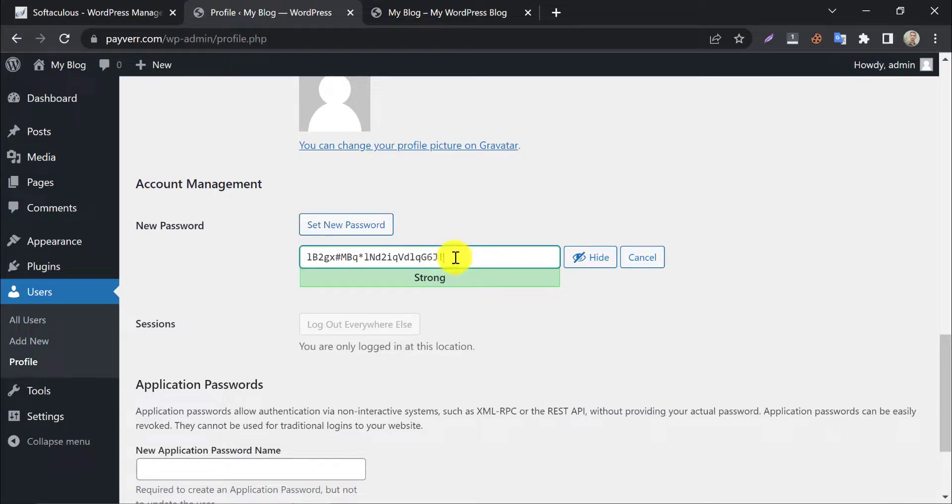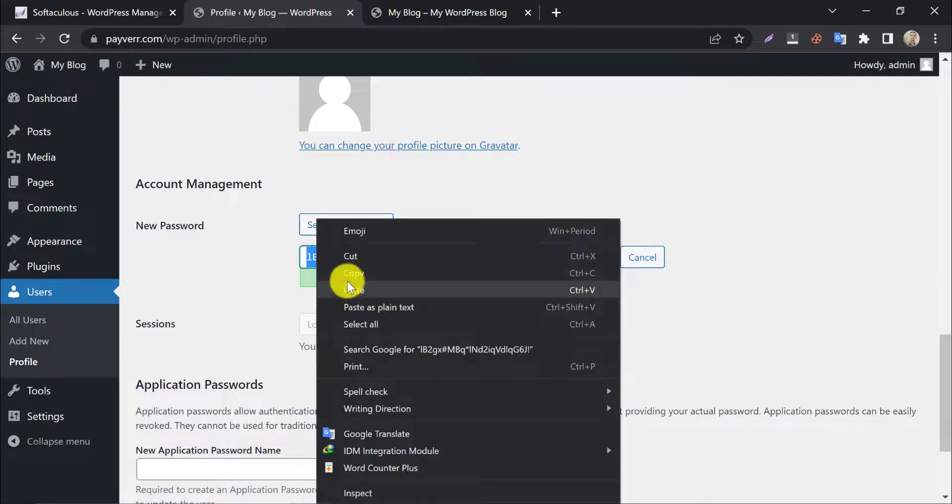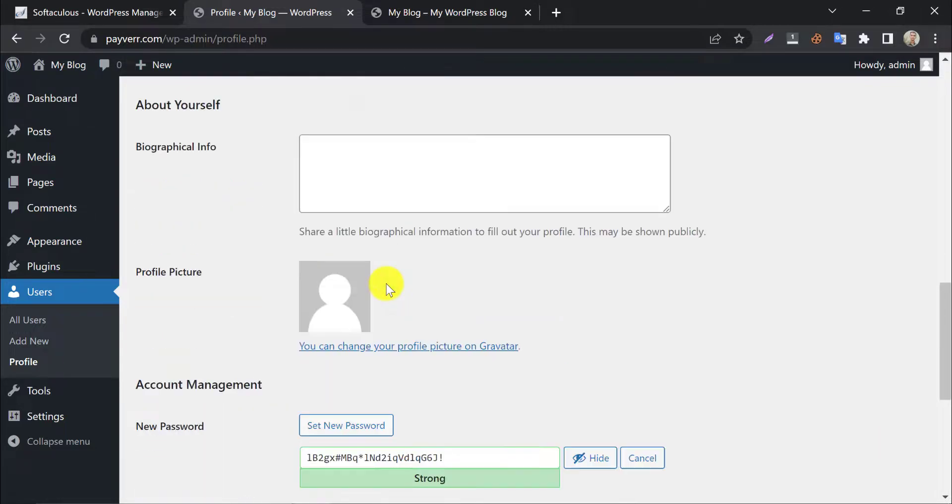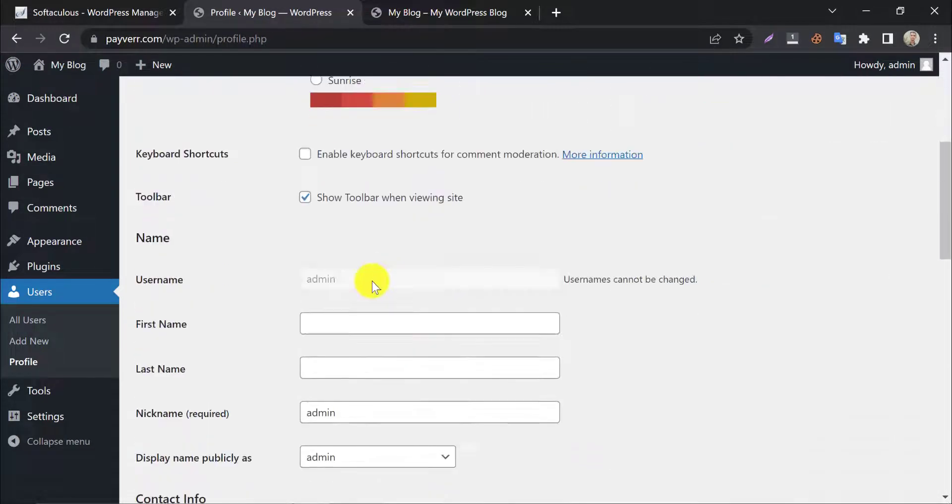A new password will be generated automatically. You can set your custom password too. Copy the password, we should not forget that. Check the username.